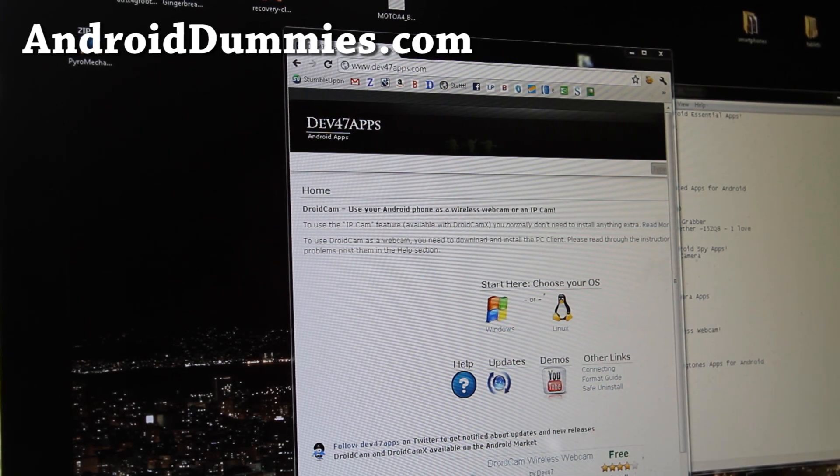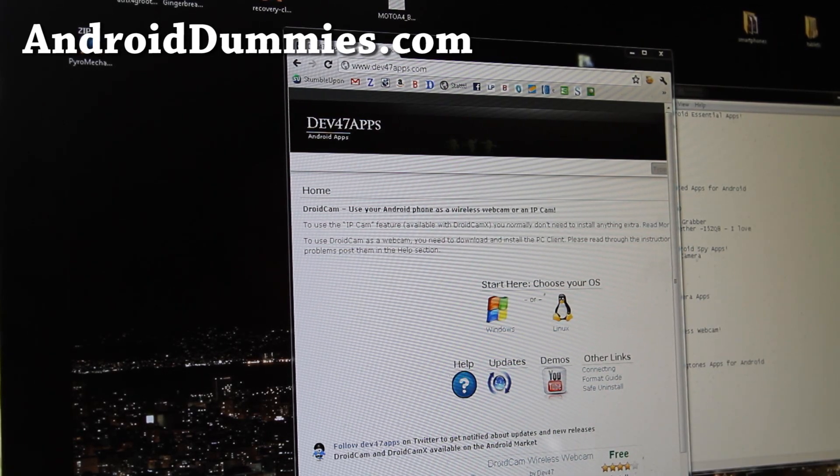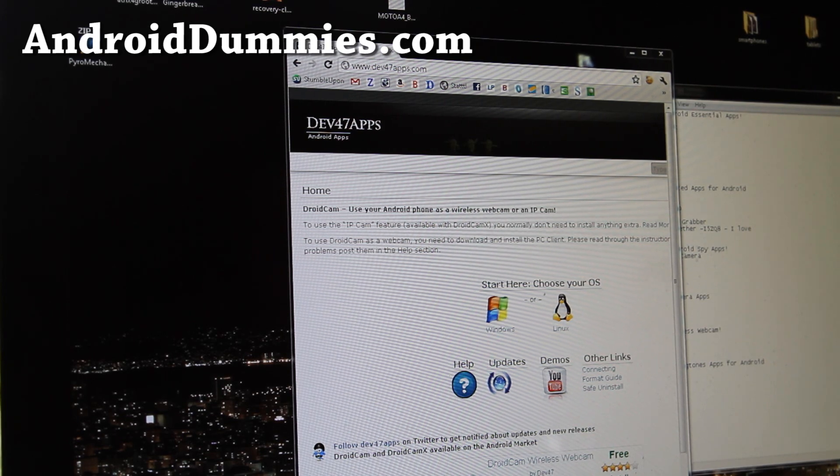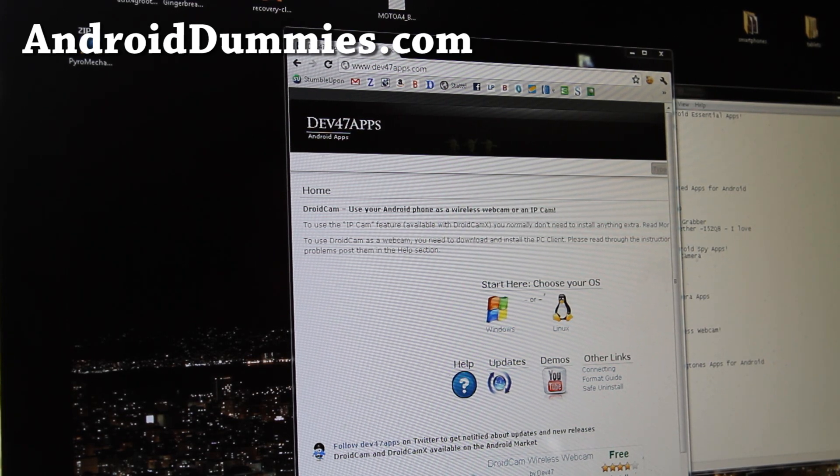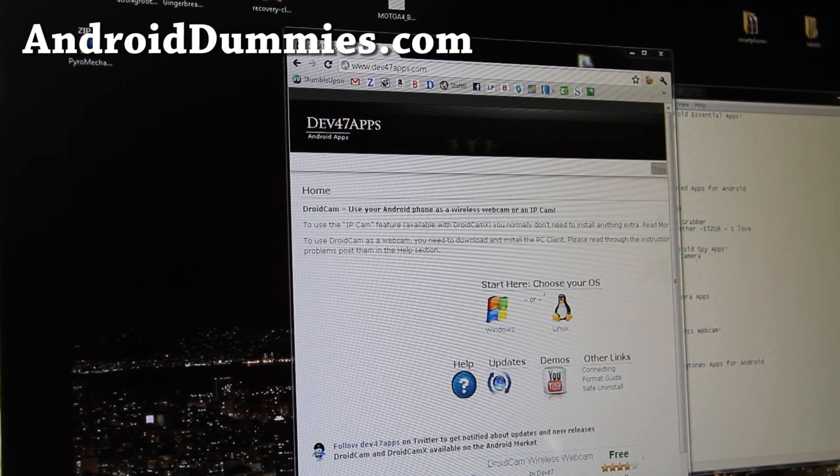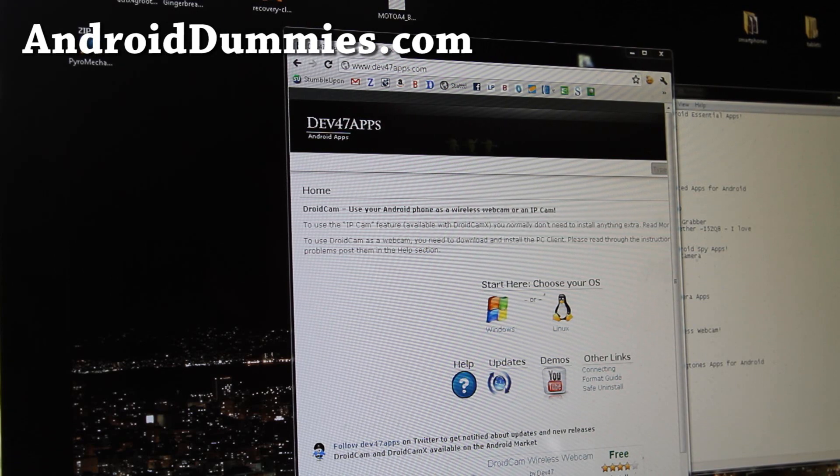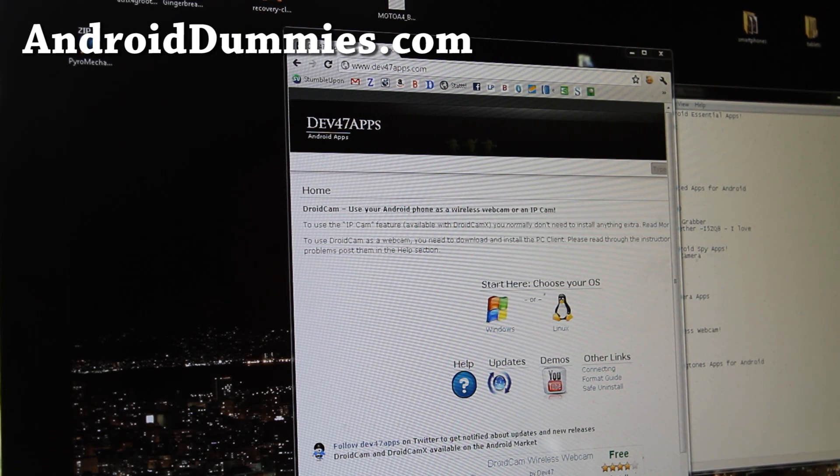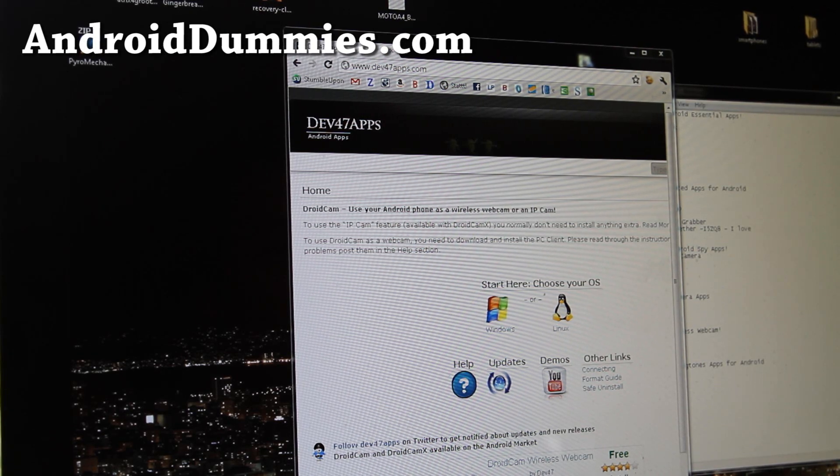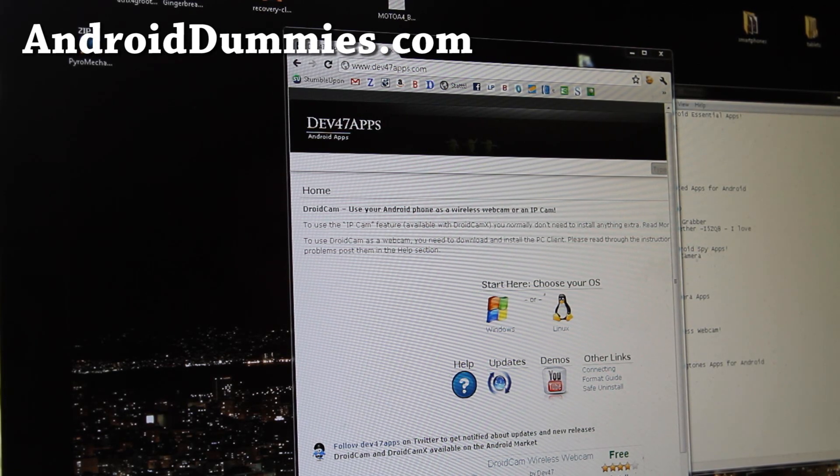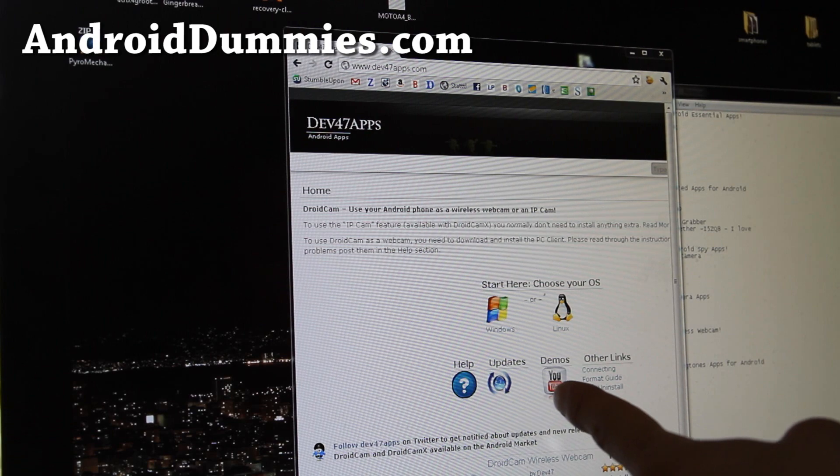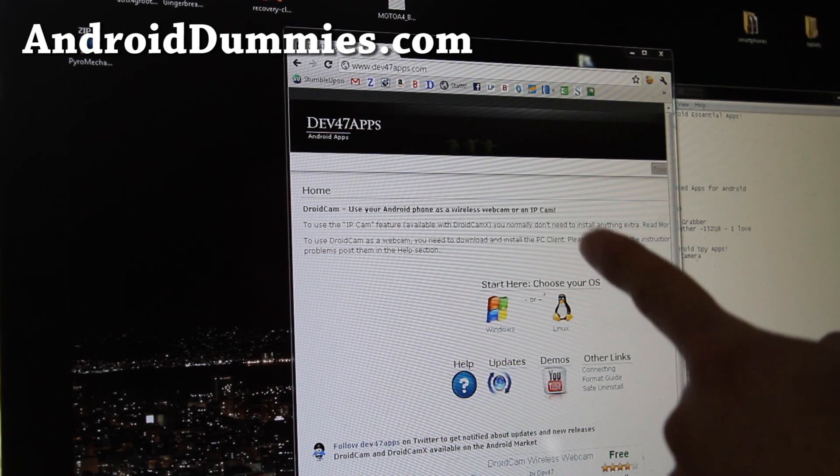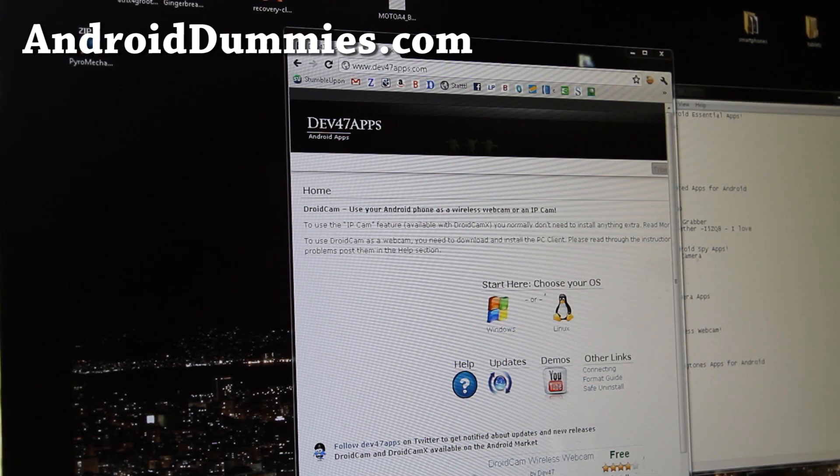This is only if you're going to use your Android phone as a webcam on your Skype or other IM messaging services. If you just want to view your video you can actually type the IP address and the port number on your browser.